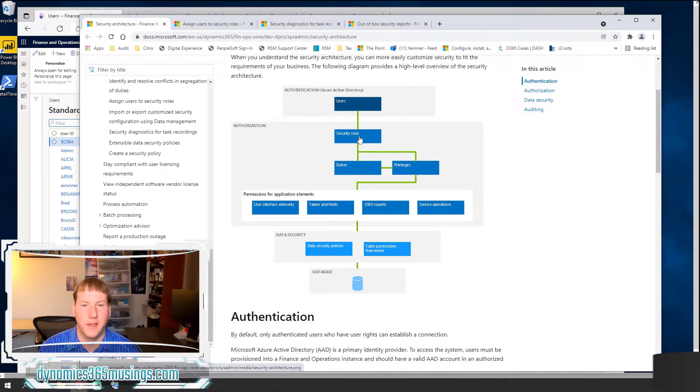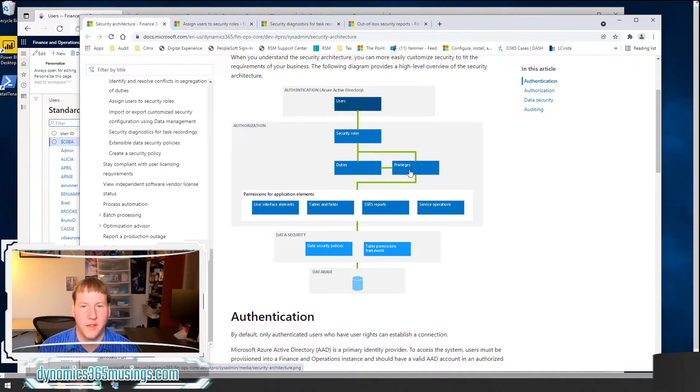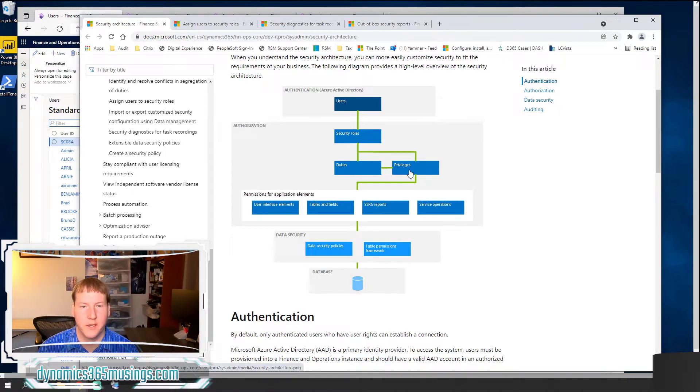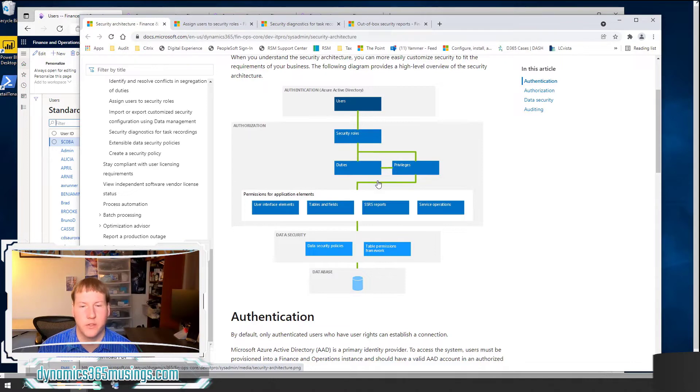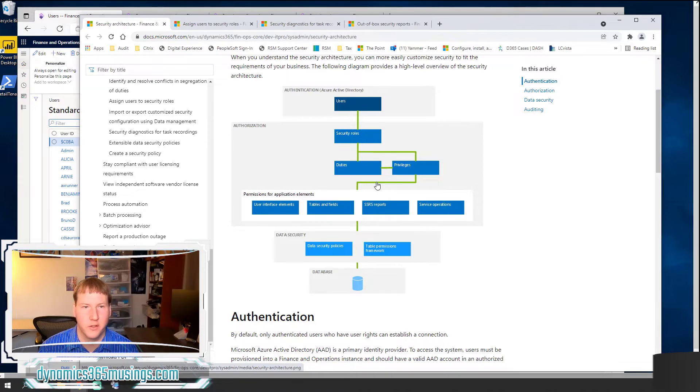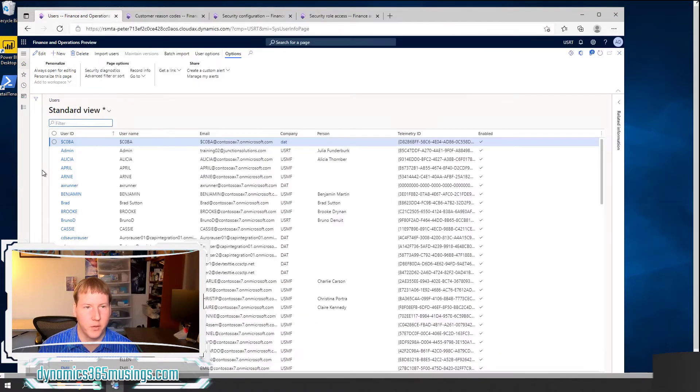Within those security roles, they can contain duties or privileges and then duties contain privileges themselves and then privileges give us access and permission to the different menu items within the system. And those menu items can point to forms, reports, as well as different operations.